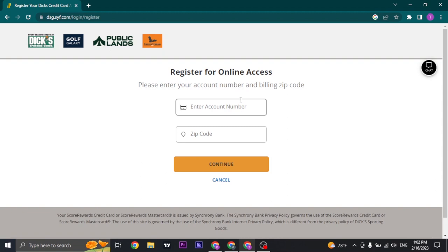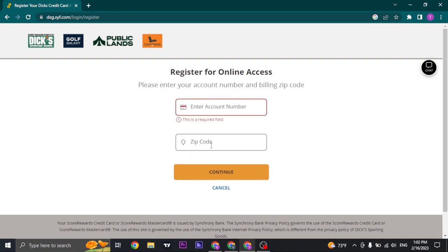Now all you do is type in your account number that you have been given, and then you type in your zip code.